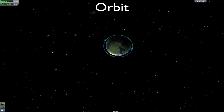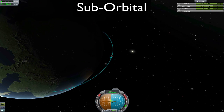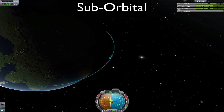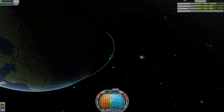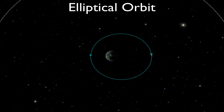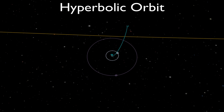An orbit is the path of a celestial object or spacecraft around a star, planet, or moon. A suborbital trajectory is a flight path that intersects the surface of a star, planet, or moon — in other words, you're going to crash. A circular orbit is an orbit in which the spacecraft or moon stays at the same altitude throughout. An elliptical orbit is an orbit that is closer to the parent body in some parts than others. A parabolic or hyperbolic orbit is an orbit that leaves the parent body.